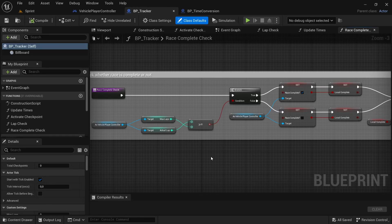Hey and welcome to another video. In today's video we're going to be setting up the time conversion macro, setting up the update lab custom event, and adding the lab timers so that we can start keeping track of the time for each lab.